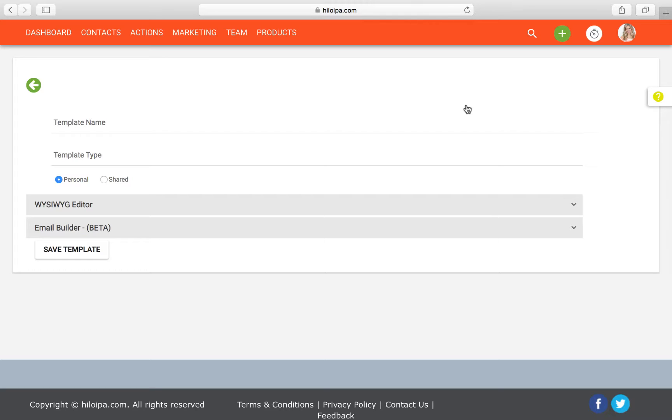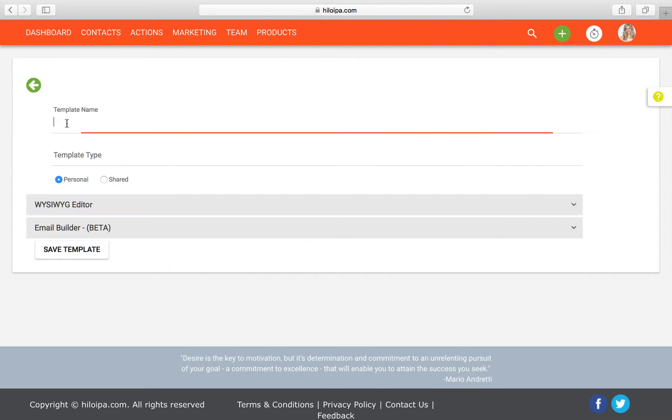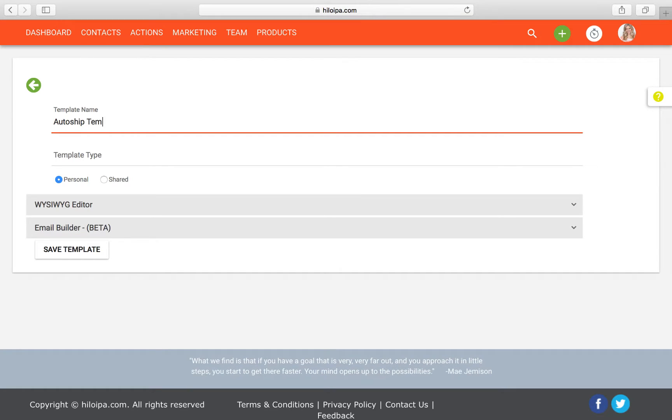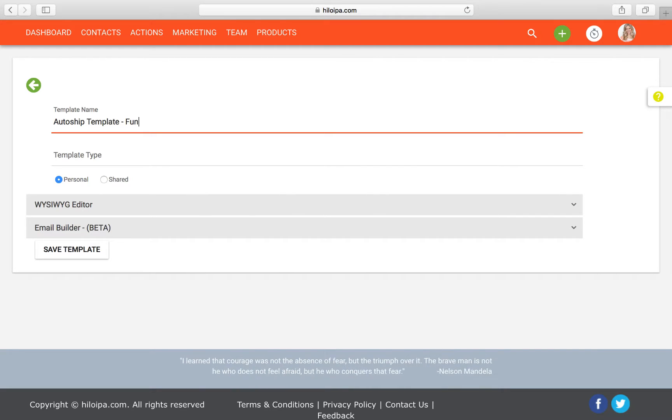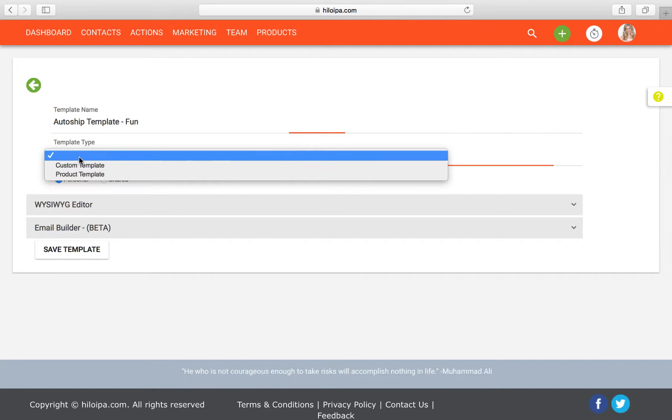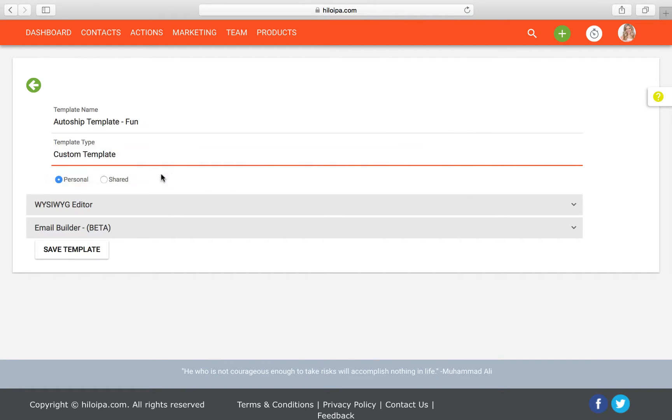Okay, just some standard information over here. You're going to enter a template name. We're going to be making an auto-ship template, so we'll call it auto-ship template and we'll call it fun because you may have different versions going out to people with different styles. That's totally up to you. The template type is going to be custom because it's not a product template. Those are how we differentiate here.